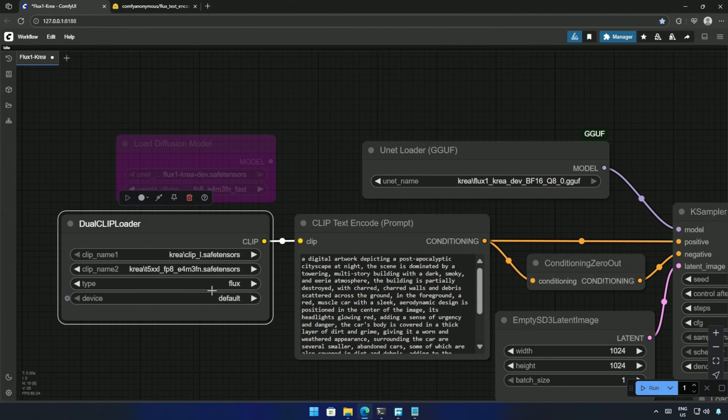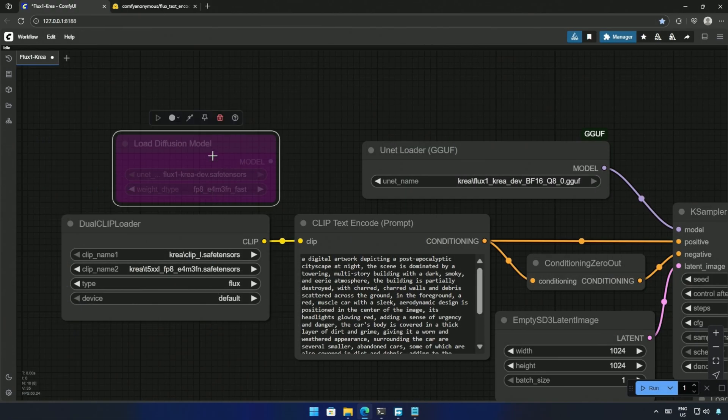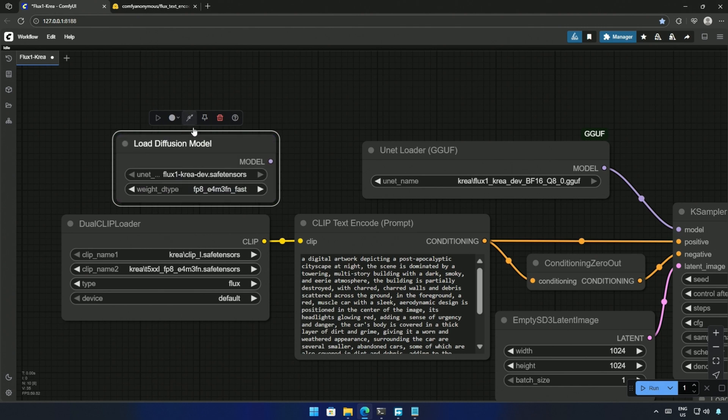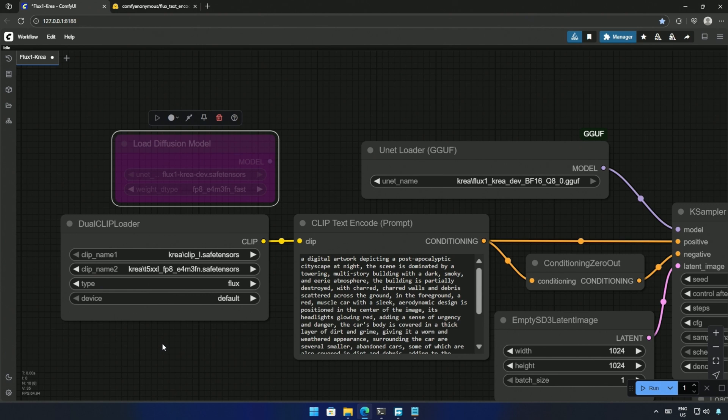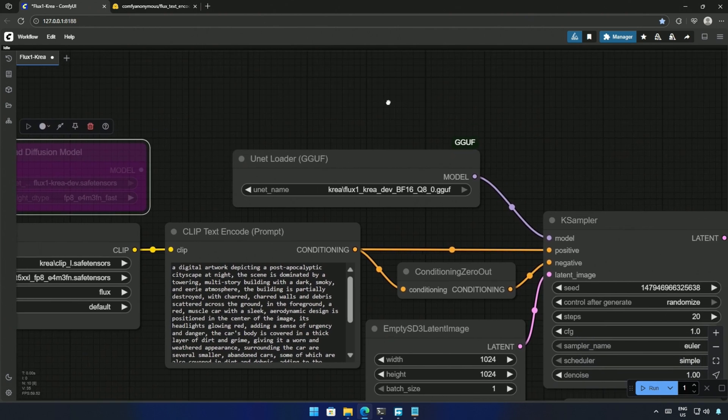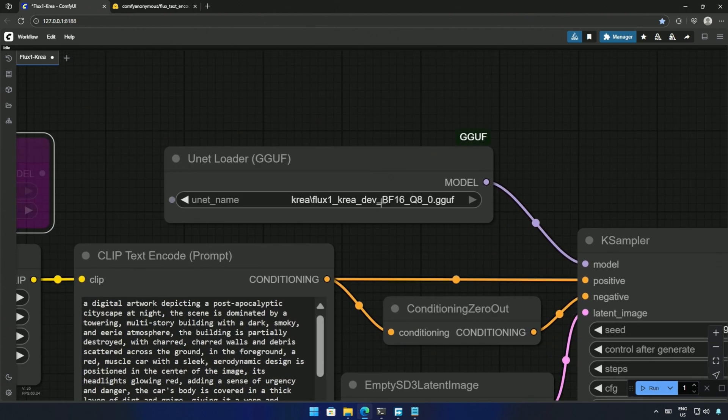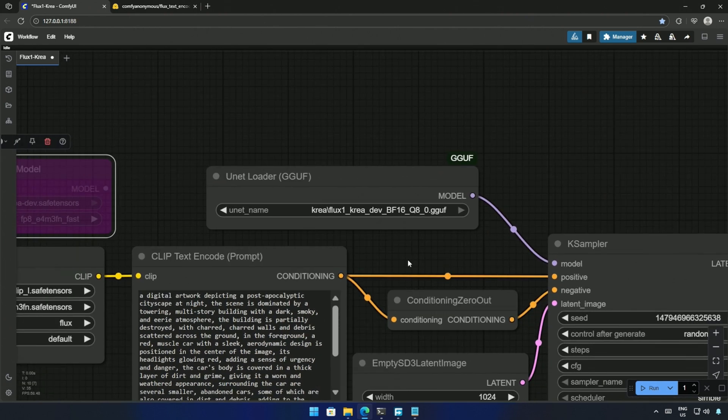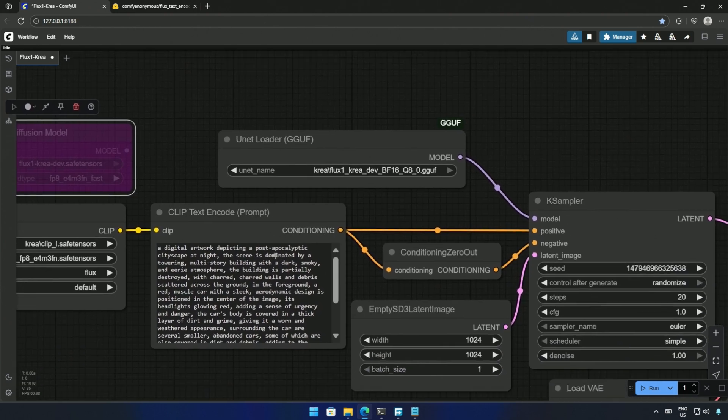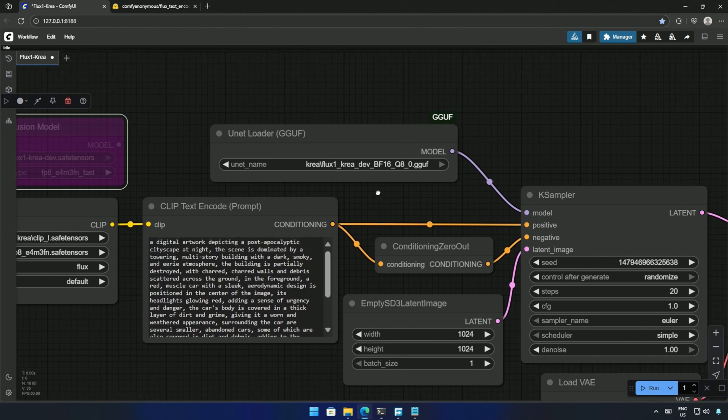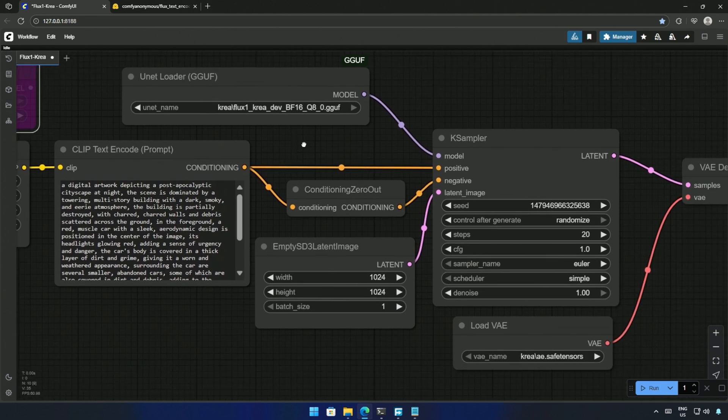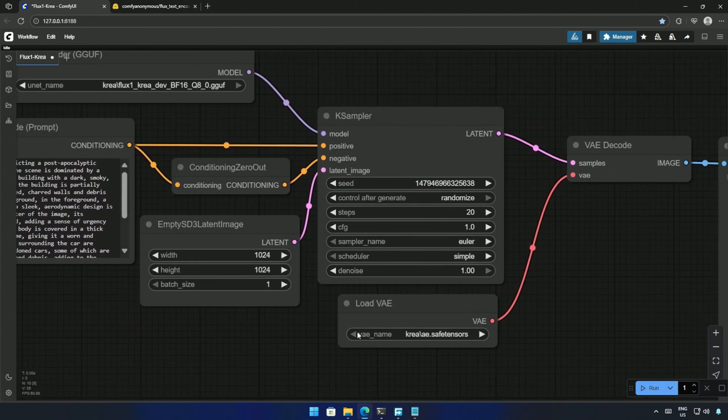If you are using the larger model and it is slow, then you can change the weight from the default to FP8 here. The GGUF is selected here, and the prompt below is about a muscle car in front of a multi-story building, which is an apocalyptic scene.